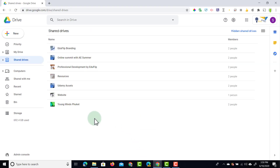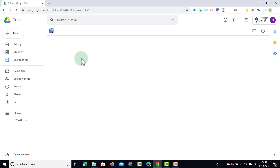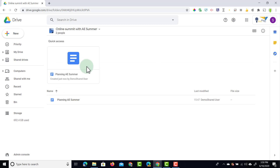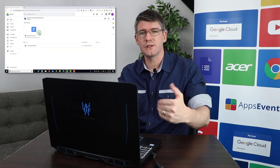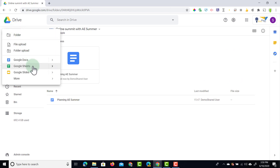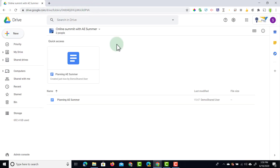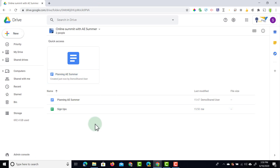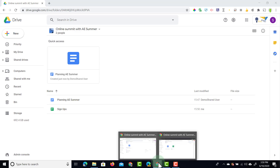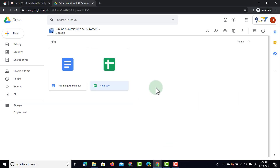Let's open up that other user and see what they see. On the other user's drive, they have access to the 'Online Summit with AE Summer.' When they go into that Shared Drive, they see the file already created. Because they are a Content Manager, they can also add a file — let's add a Google Sheet called 'Signups' and close it. Now we have the 'Planning' file and the 'Signups' file.